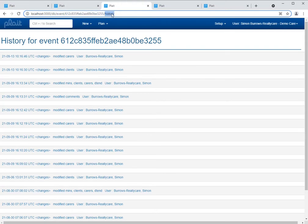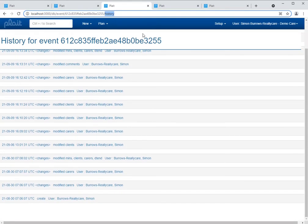So this is PLAT's history page. This has been provided since the very first version of PLAT. It shows all of the changes that have been made to a particular record over time. Those changes are provided in reverse order, so to see details of the record's creation you would scroll to the bottom. Here we can see the date and time when the record was created and who created it, and we can then step up through the various changes that were made to this record over time.